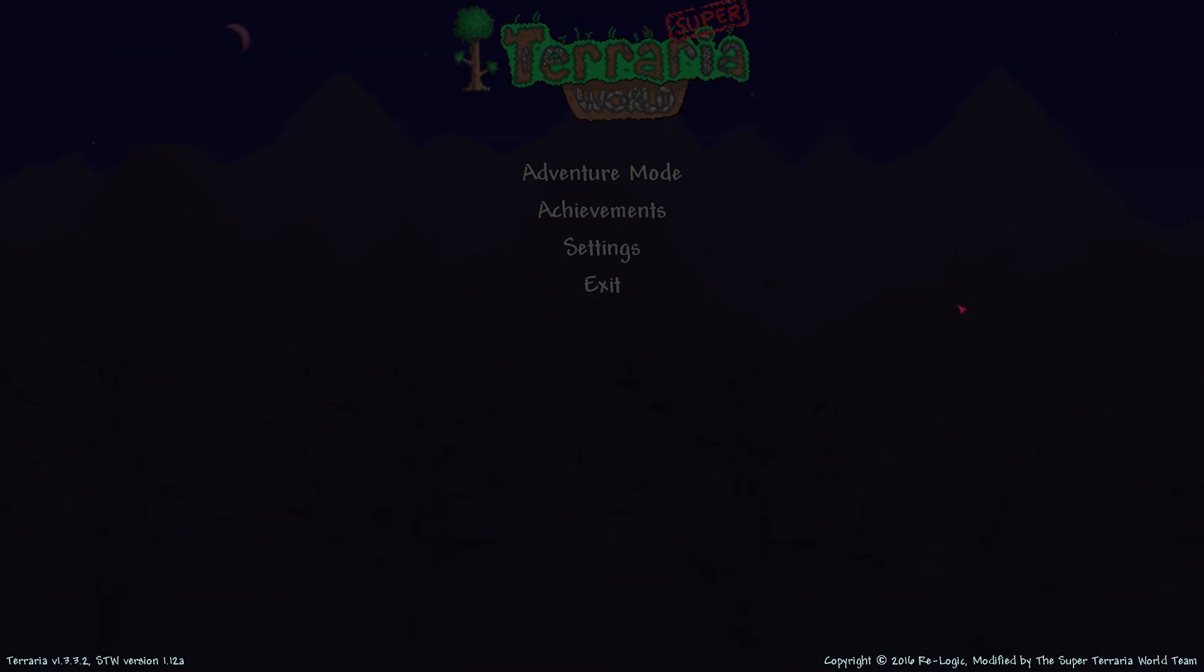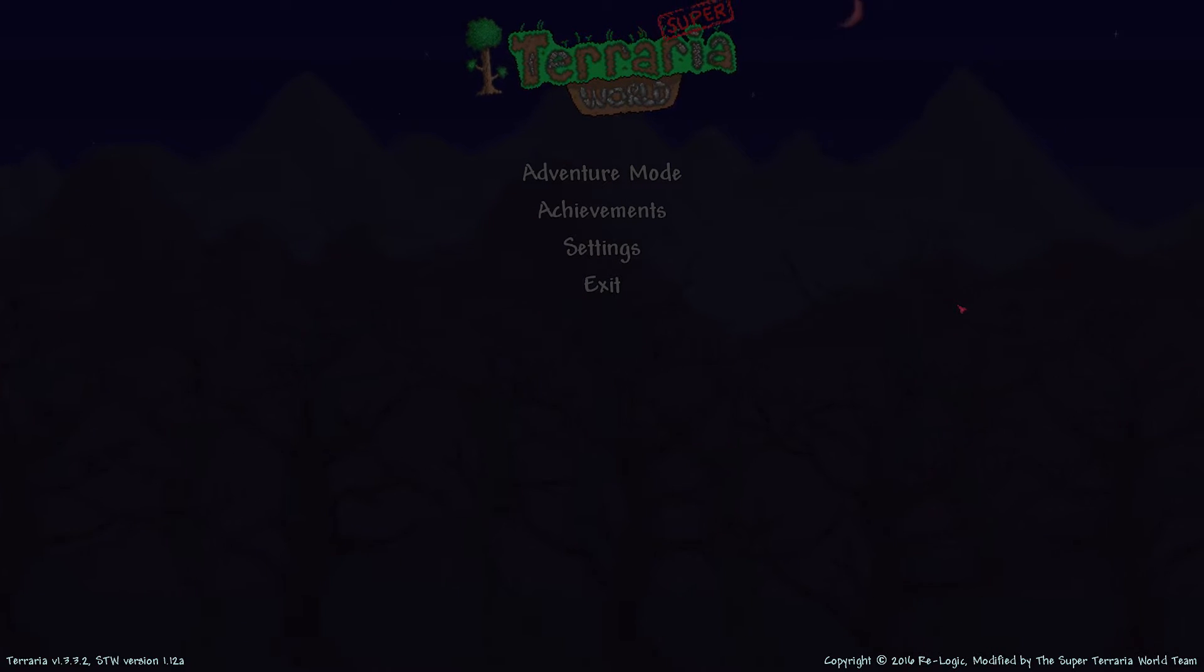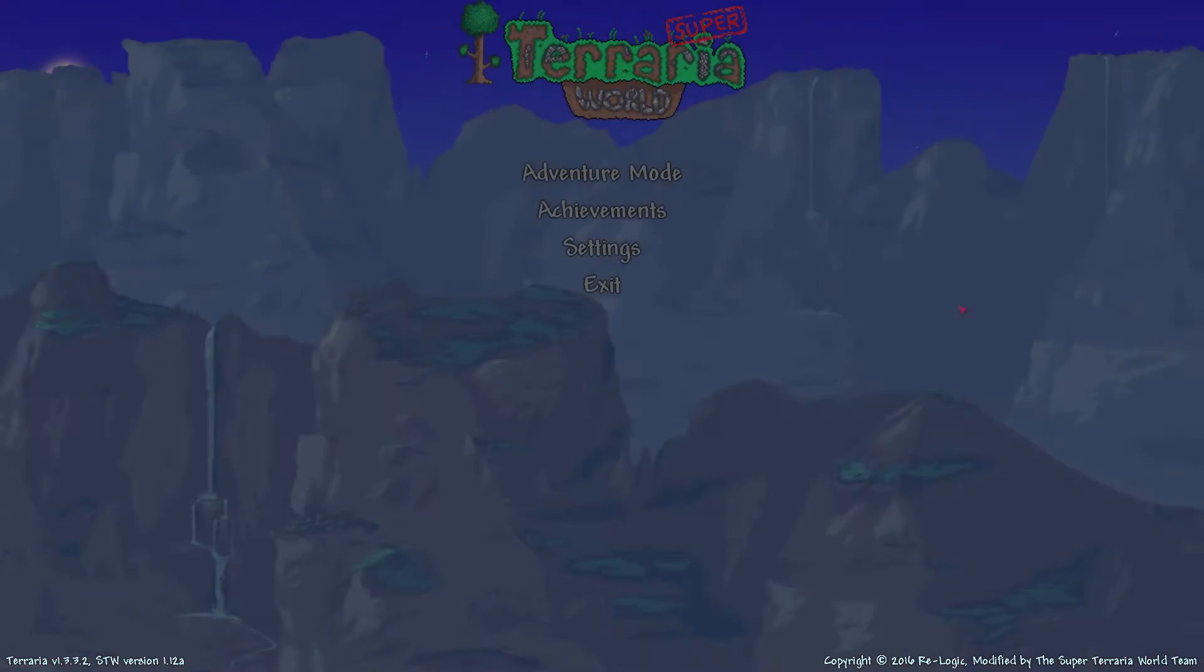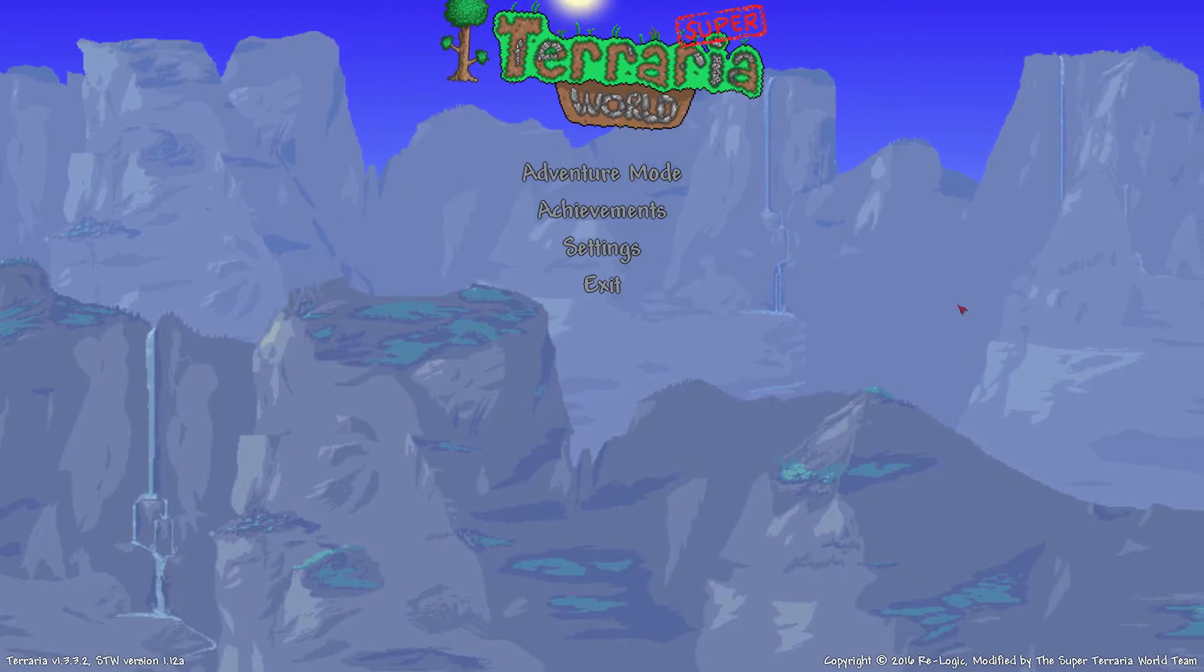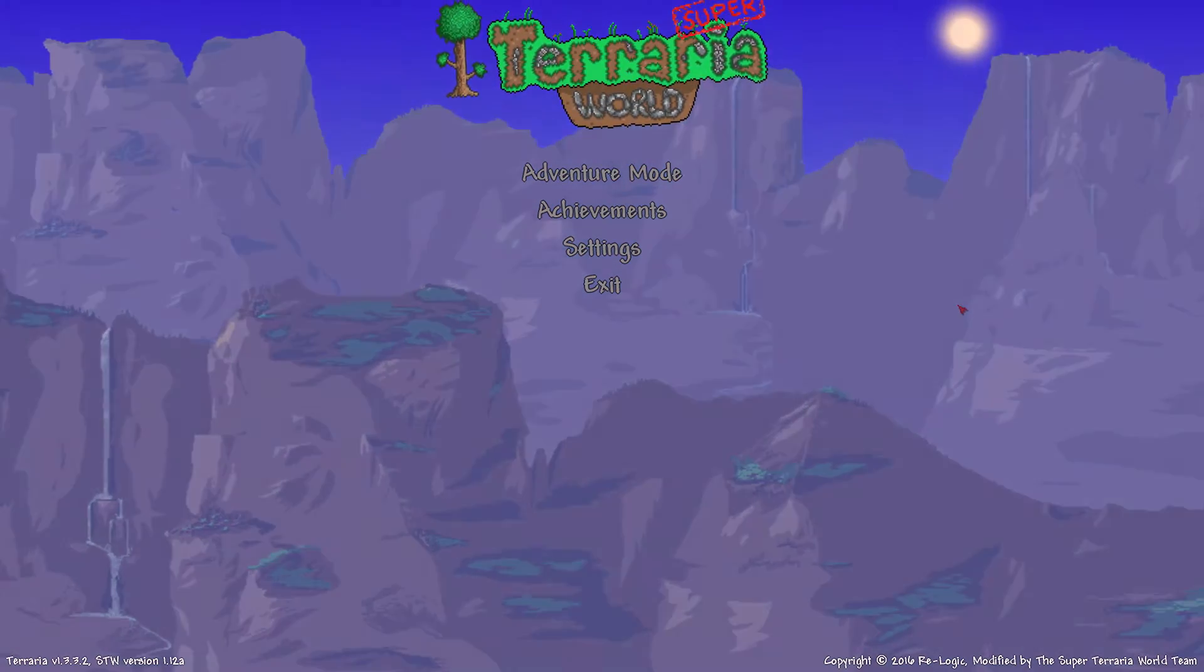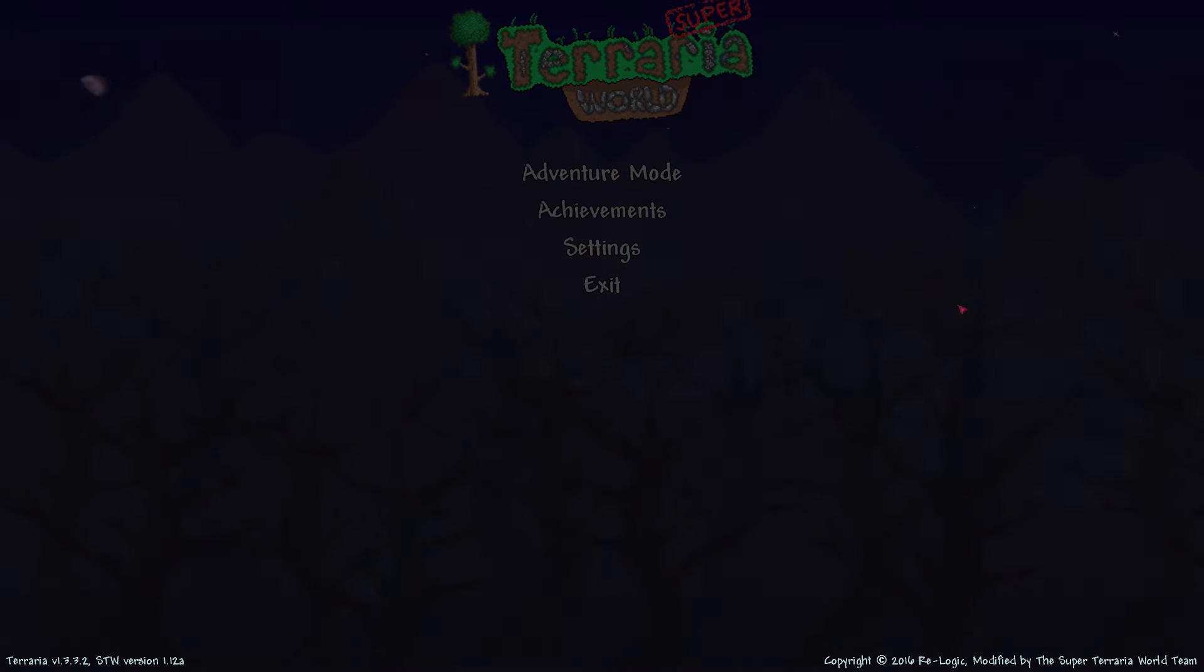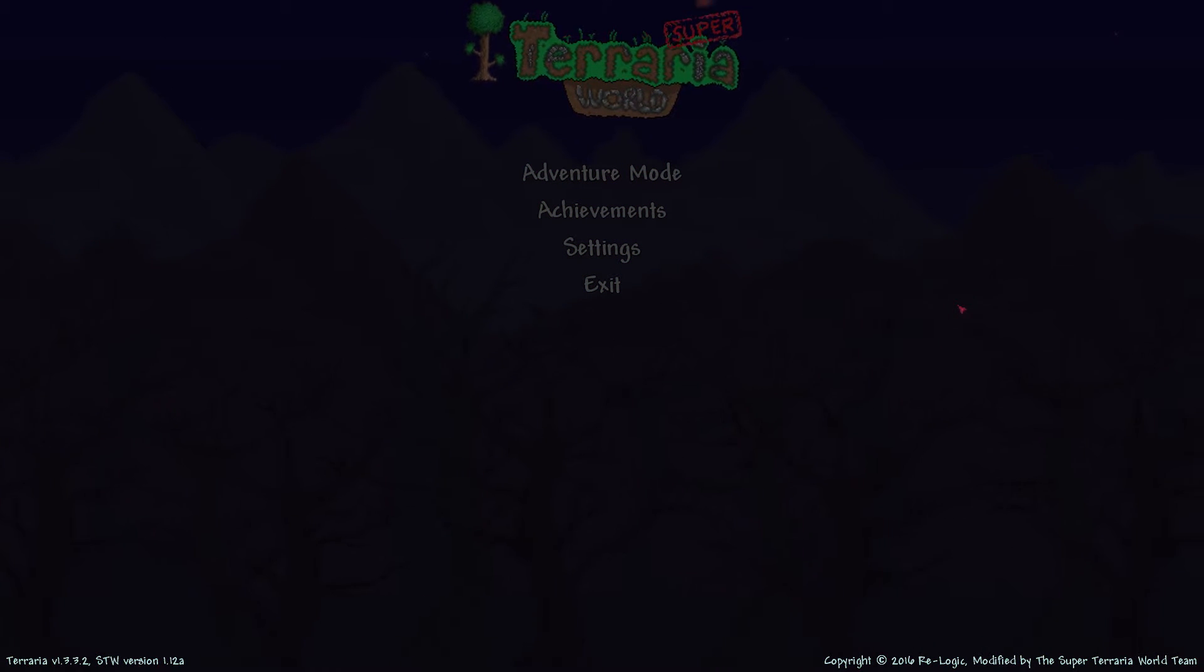Hello everyone this is DestroVidyaGaming and welcome to Super Terraria World, a mod created by the Super Terraria World team for the game Terraria. The mod itself basically adds RPG elements such as skills, leveling and questing to the game of Terraria and overhauls it in a massive way.